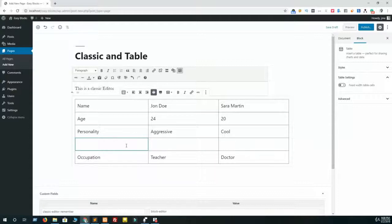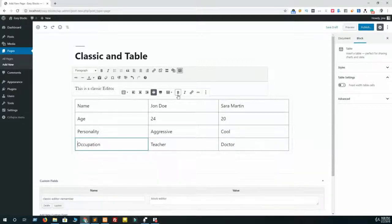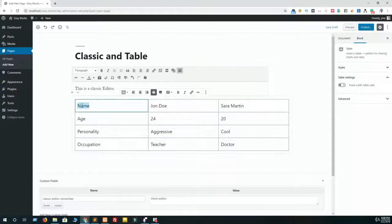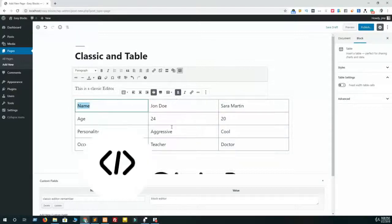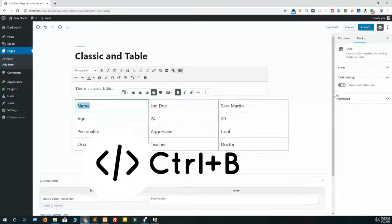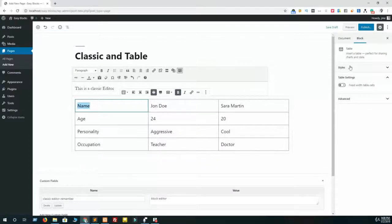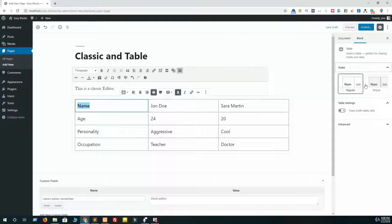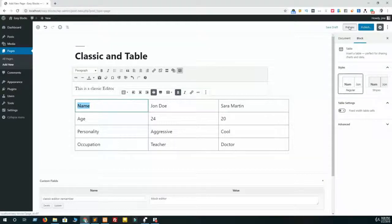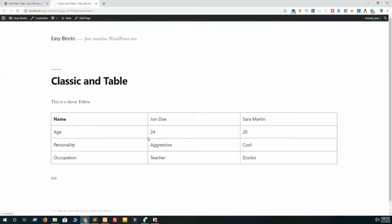If you need to make anything bold, just select the text and click on this B icon or press Control B. Let's navigate to the style options. Just click on this style option and you see there are two options: one is regular and another is stripe. So let's preview the regular one. Okay, this is our regular table, and stripe.